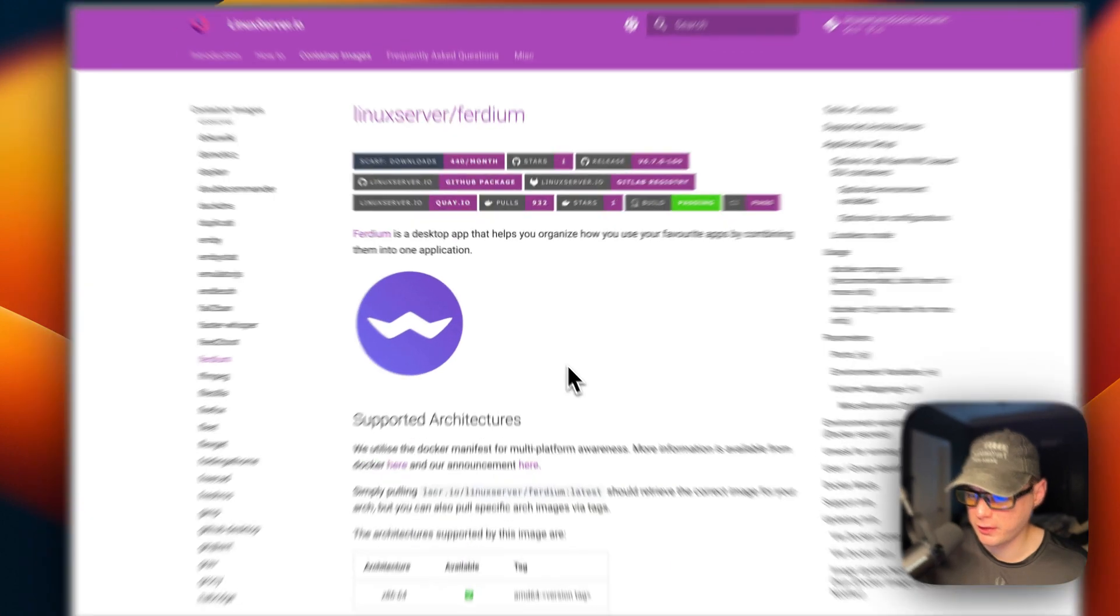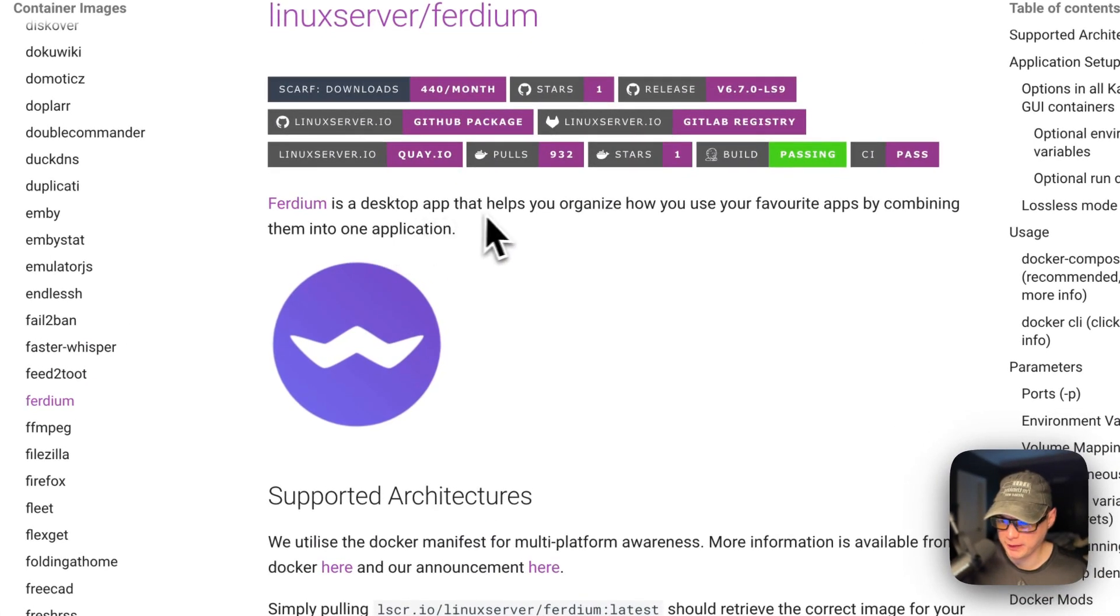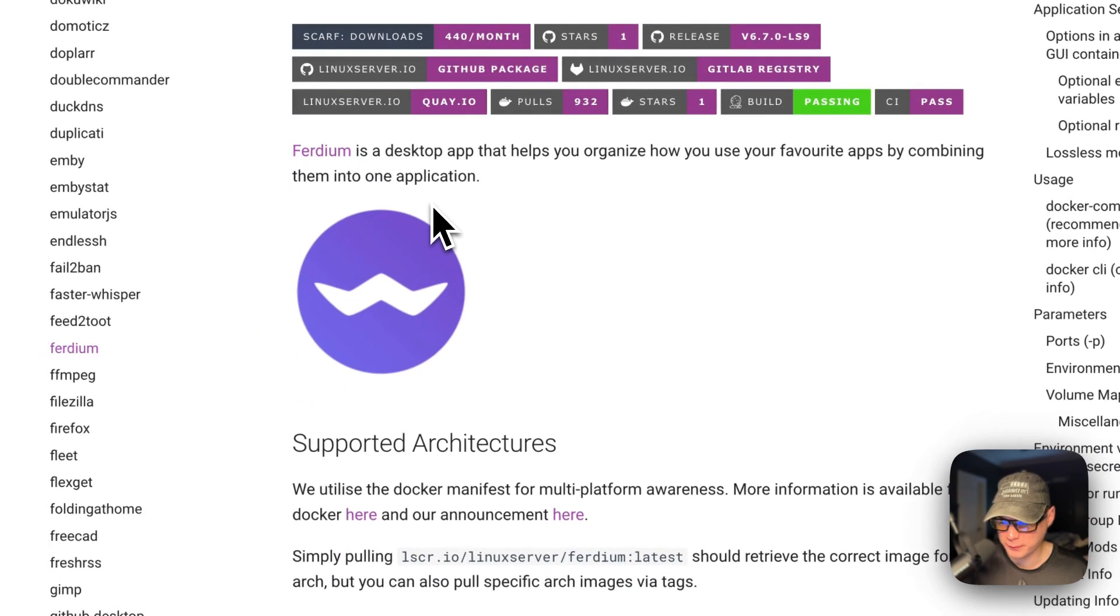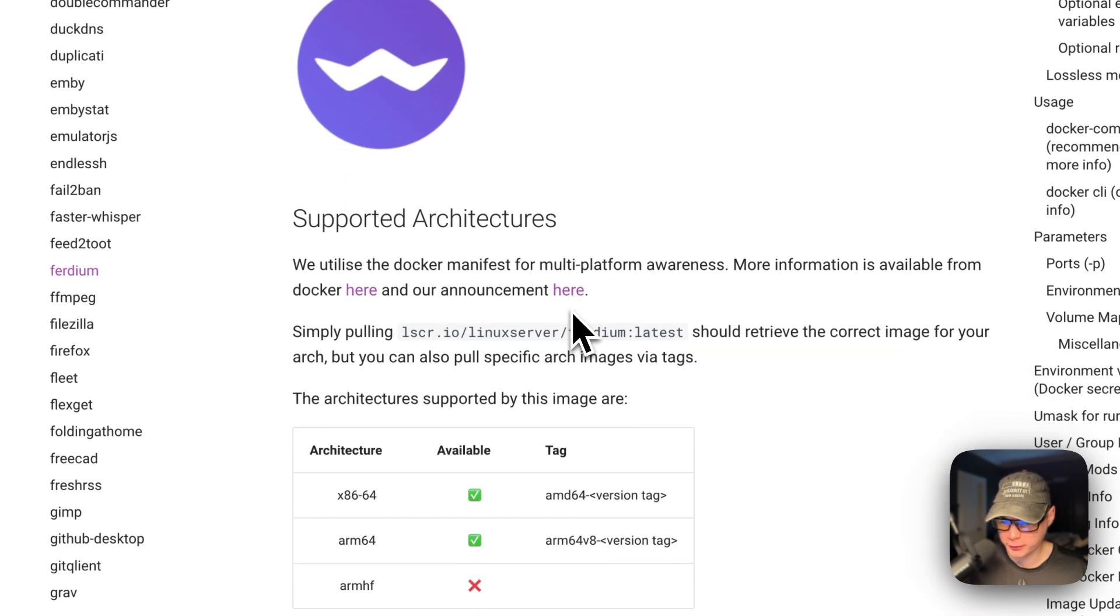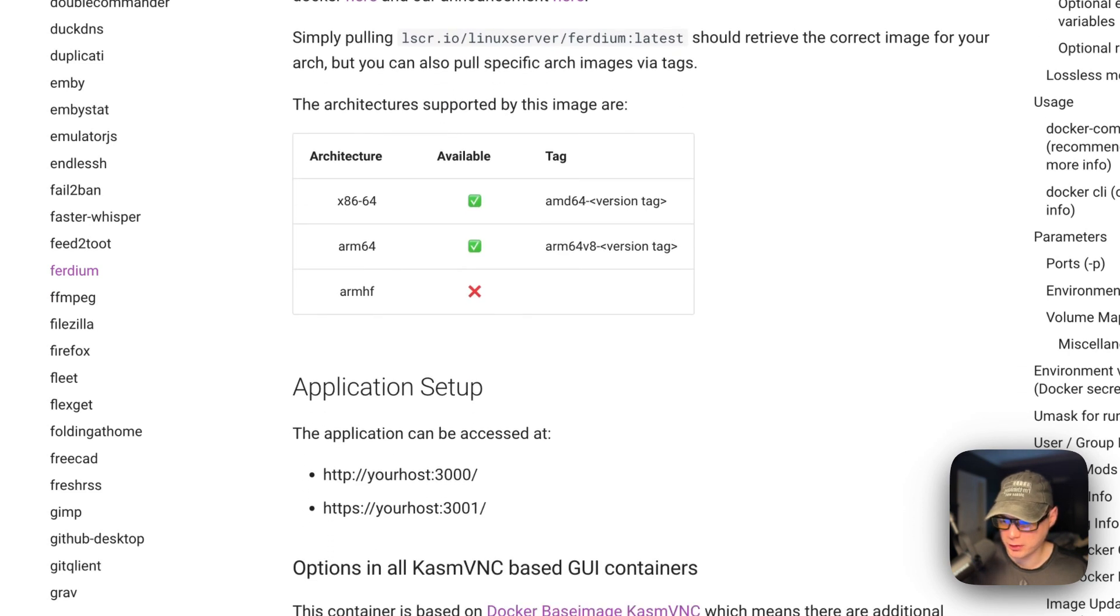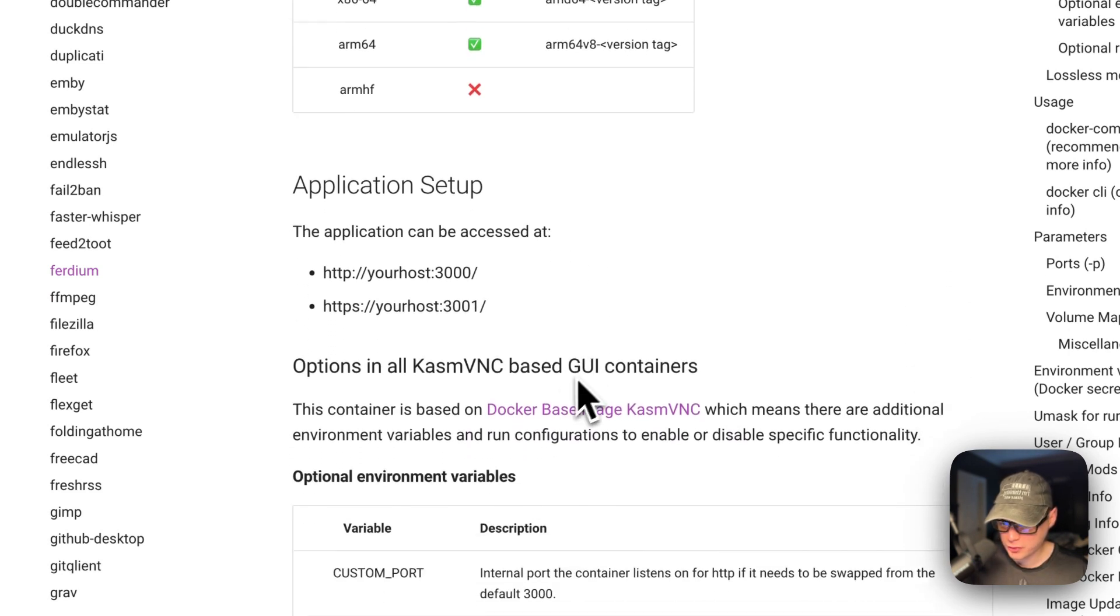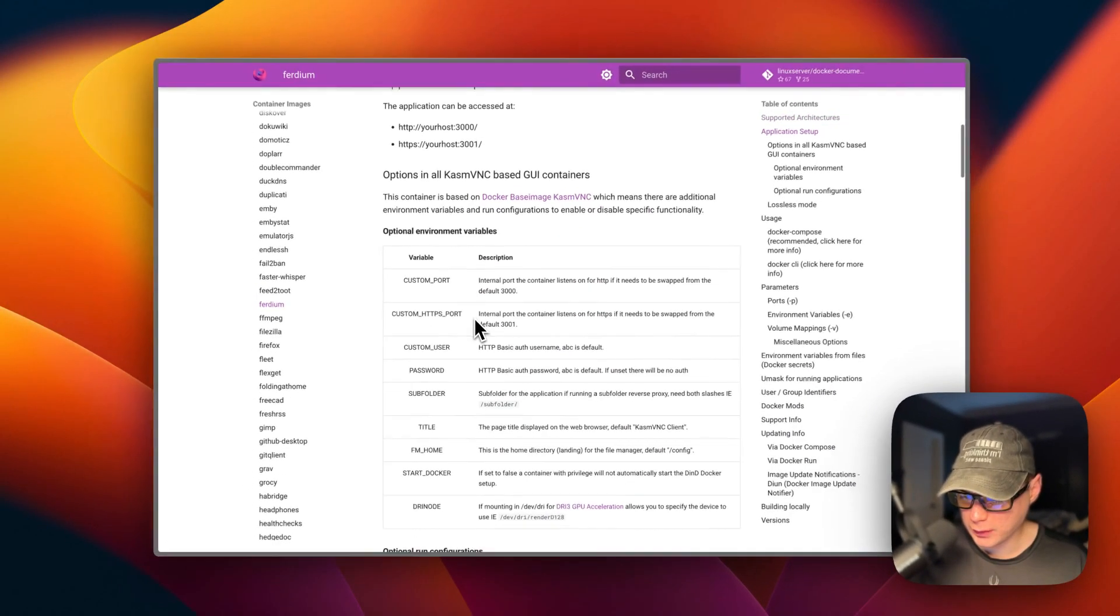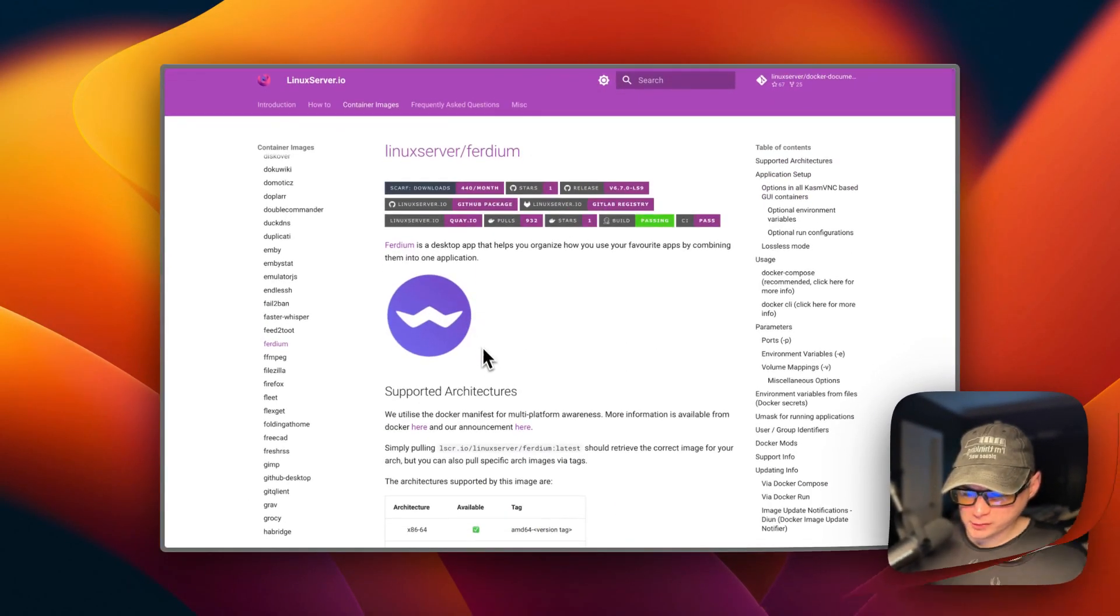This is what will be installed today: Ferdium. It's a desktop app that helps you organize how you use your favorite apps by combining them into one application. This will work directly on your Portainer, and it's running on Kasmvnc. The base image is Kasmvnc. You will not have to use the full Kasm though.